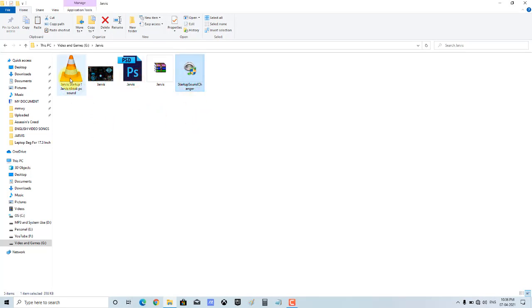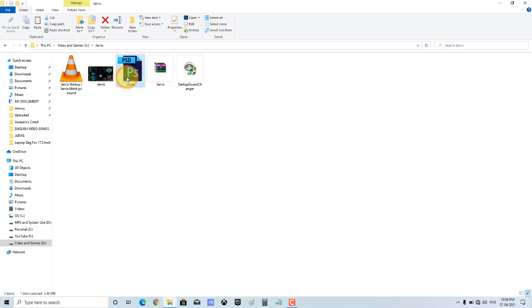The four files are: one is a sound file, two is a wallpaper, three is a Photoshop file, and four is an application. These are the 4 files included in the package.